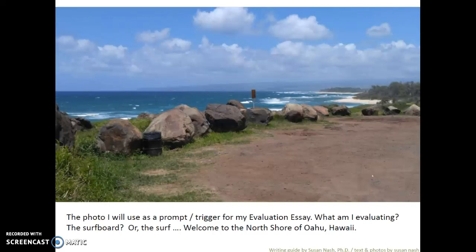So now I'm looking at this photograph and thinking: what is it that I'm evaluating? Am I evaluating the nanoparticles and the nano-resin in the surfboard? Am I evaluating the surfboard itself, or the surf, or the experience? I just need to make a decision and I can change as I go — I just need to make sure that my essay is coherent.